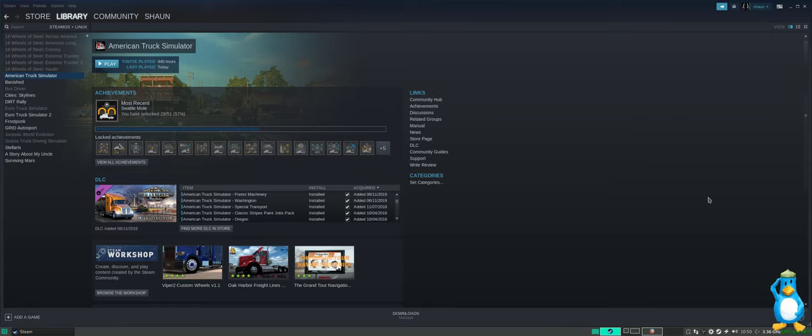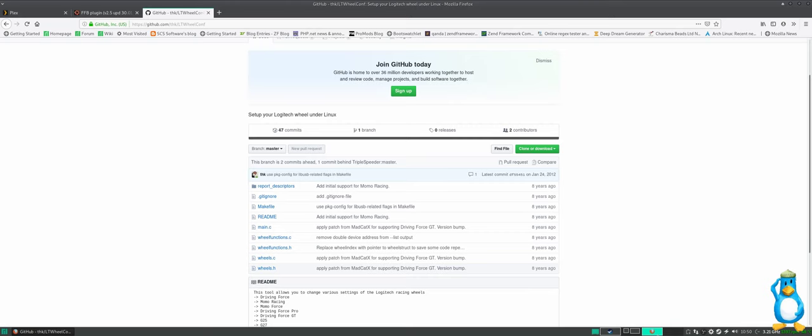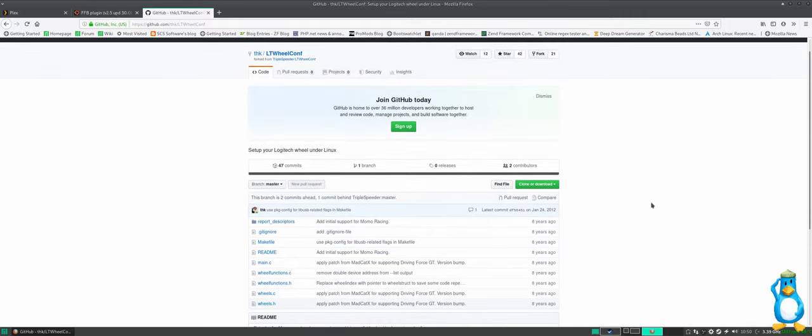So the first thing, we need a couple of pieces of software, extra software, before we start up the game. Flip over to github.com and we can download the LT wheel conf. This will give us the ability to set the wheel at 900 degrees so we get full rotation of the wheel. So we download this and then you just have to make and install that.